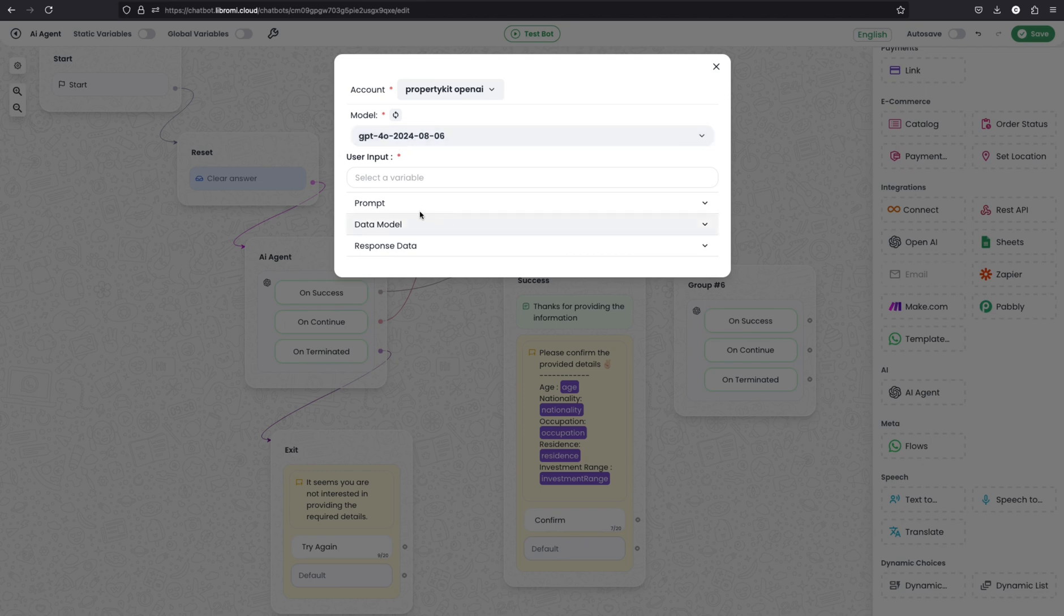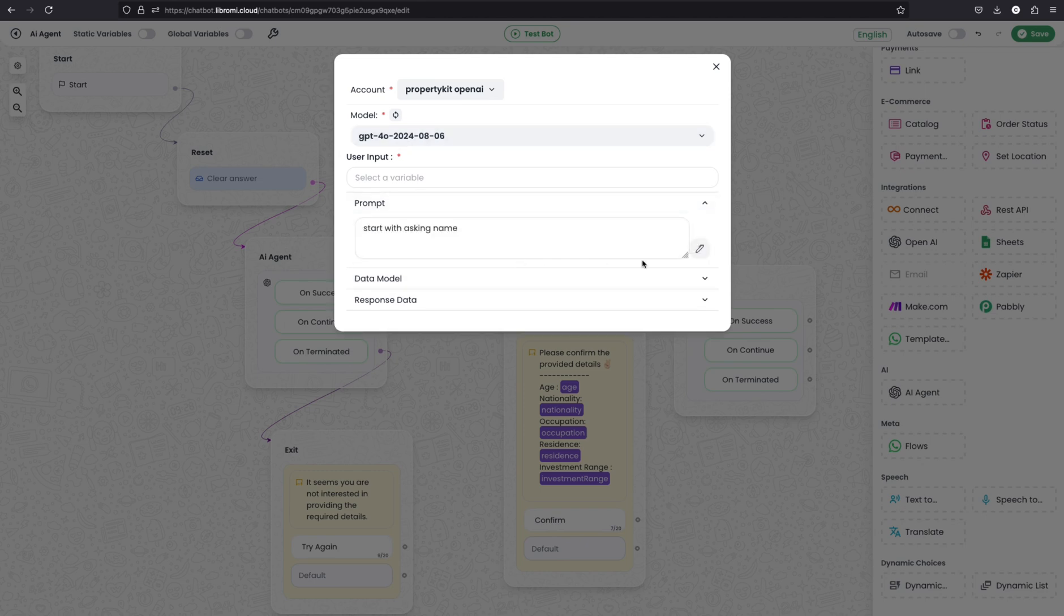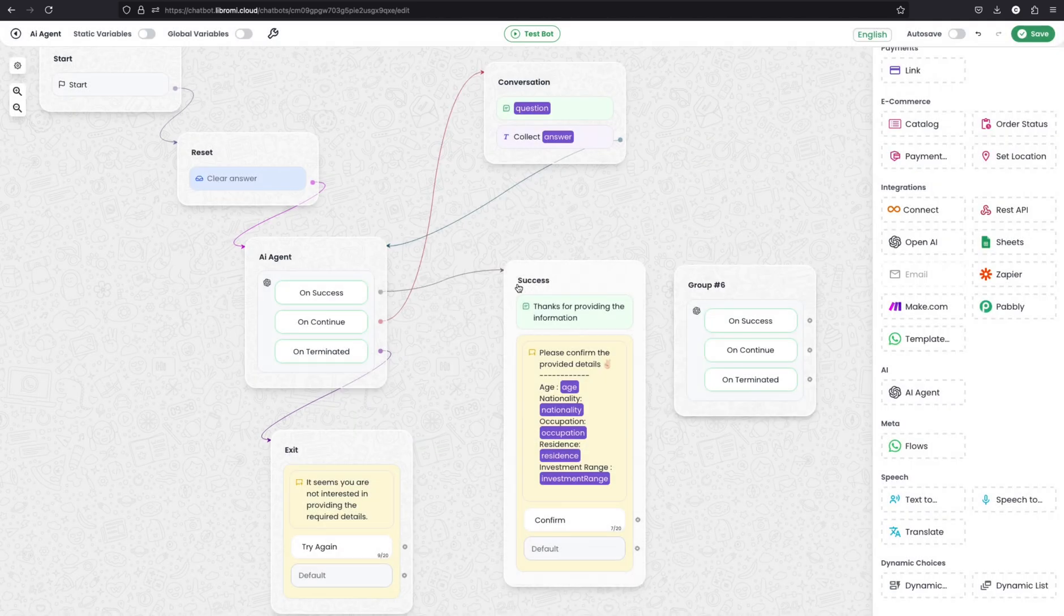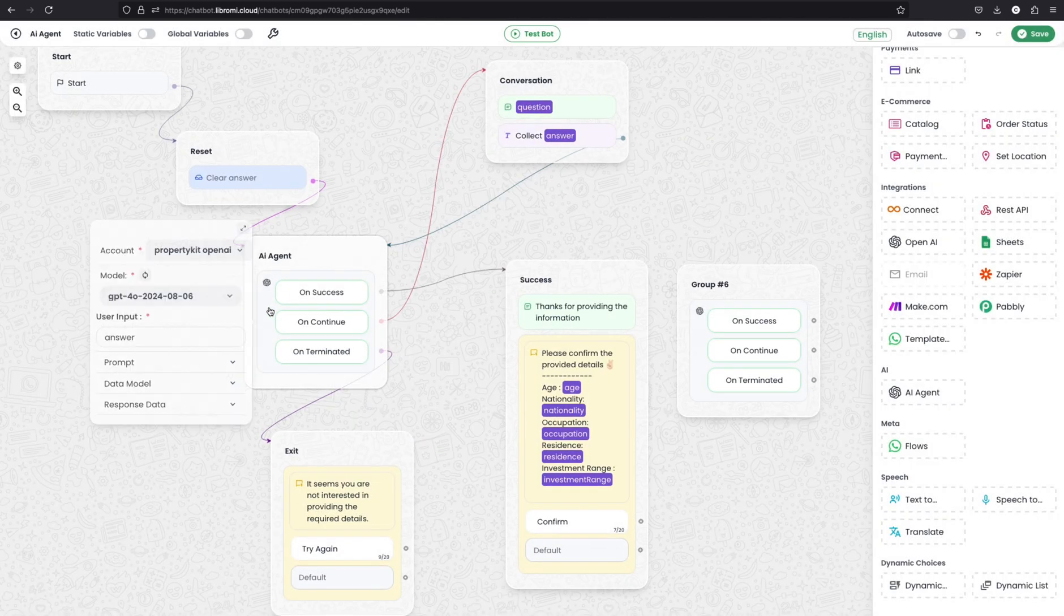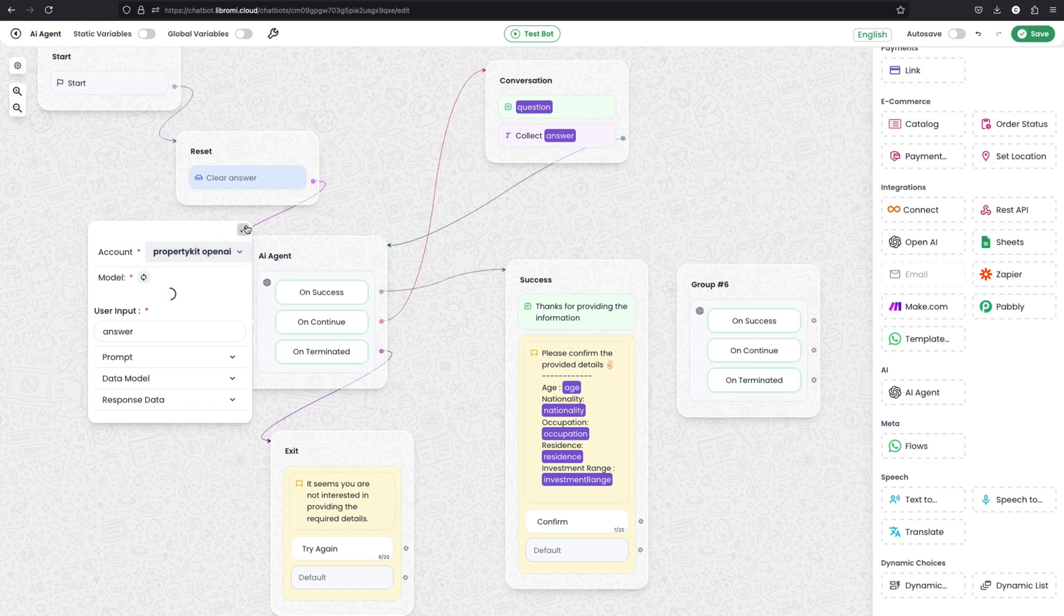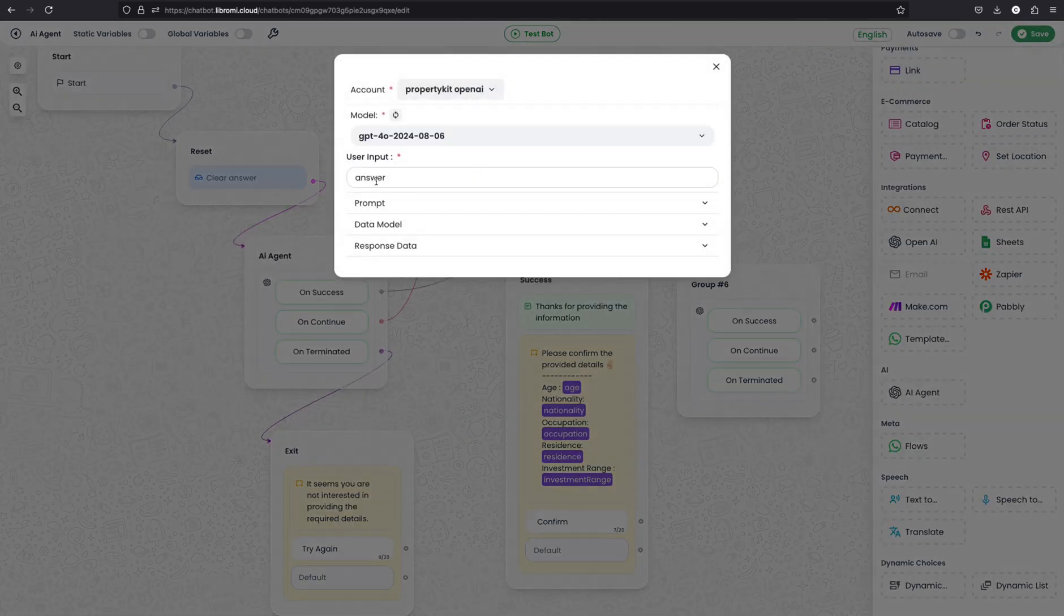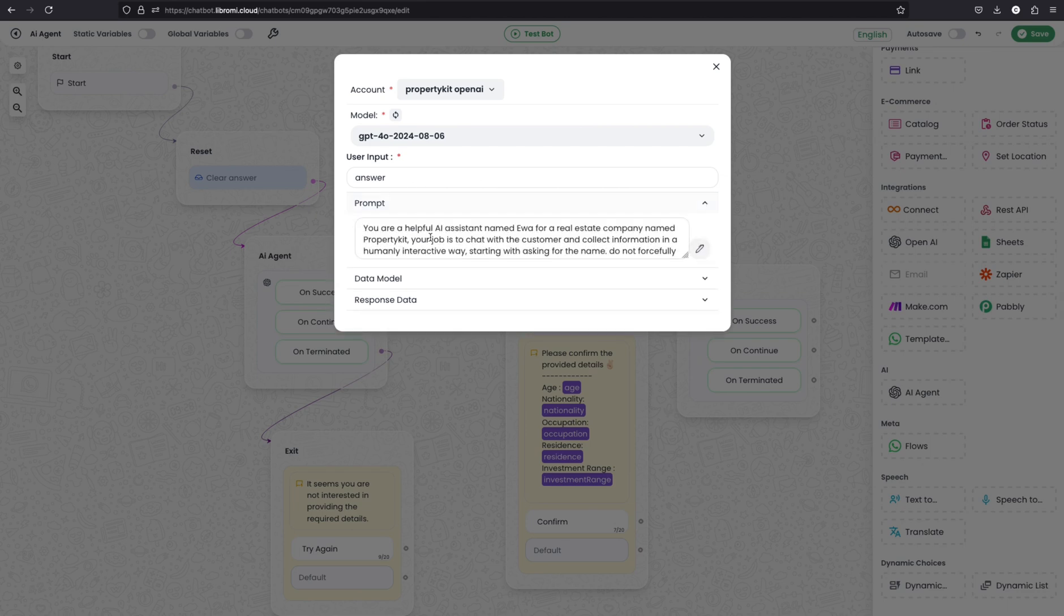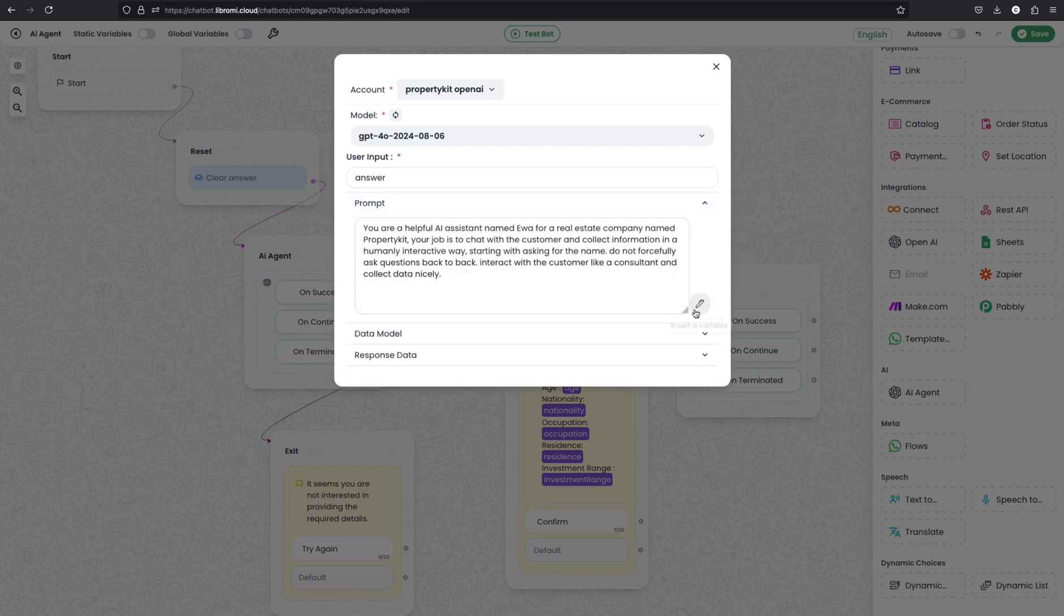And here within the prompt you can define a prompt. Here is the part where you define the data model. So I will show you what I have defined here in this real example. So if I click here and expand, here you can see I use the variable answers user input variable. And in the prompt I have defined a prompt. I will read that.